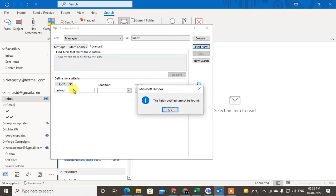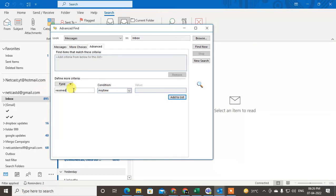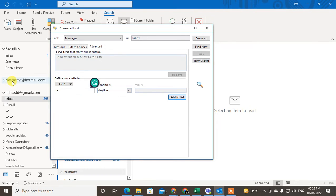If you want to search sent emails, you have to type 'Sent'. Okay, so I just type Received.